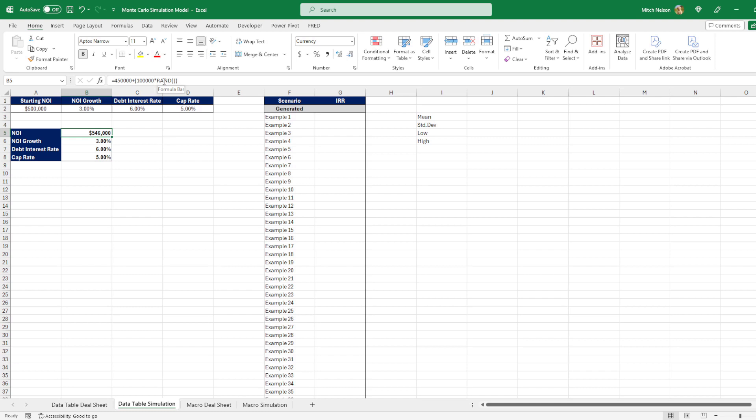If it came up with a value of one, then it would be $450,000 plus $100,000 multiplied by one, which gives you your upper bound value of $550,000. So it's always just randomizing a number between zero and one. And then we're getting an NOI based on that.